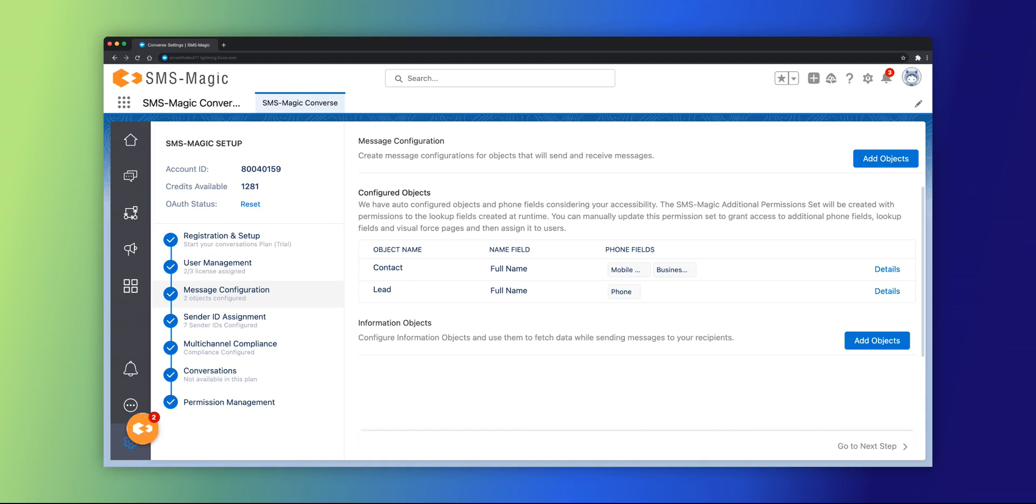Leads and contact objects and their phone fields can be configured based on your accessibility. You can configure information objects and use them to fetch data while sending messages to your recipients. For instance, you can filter contacts based on the account name while sending messages.